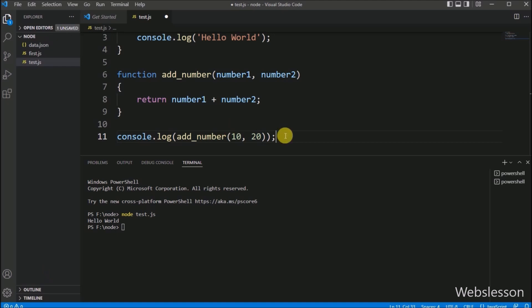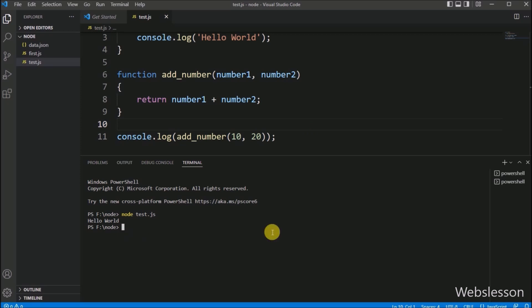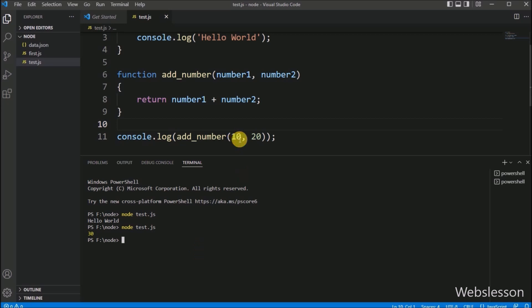Now we save this code and check the output in the Visual Studio Code terminal. In the terminal, we write the node command with file name test.js and press enter. Here we can see that thirty has been displayed in the terminal as output. This function took two arguments and returned the sum of those two numbers. So this way we can run a Node.js program in Visual Studio Code editor.